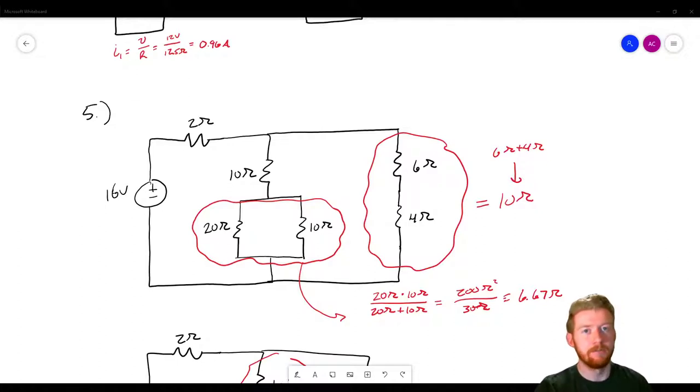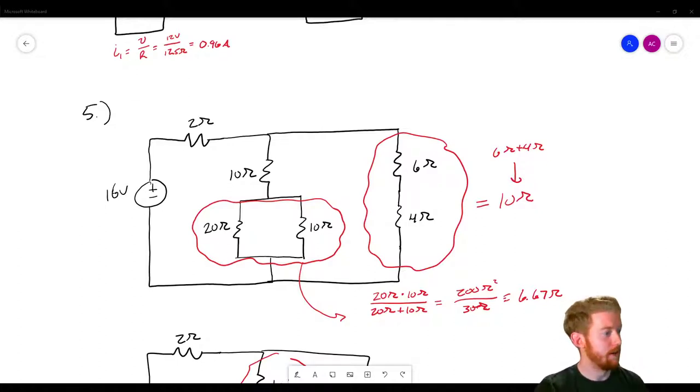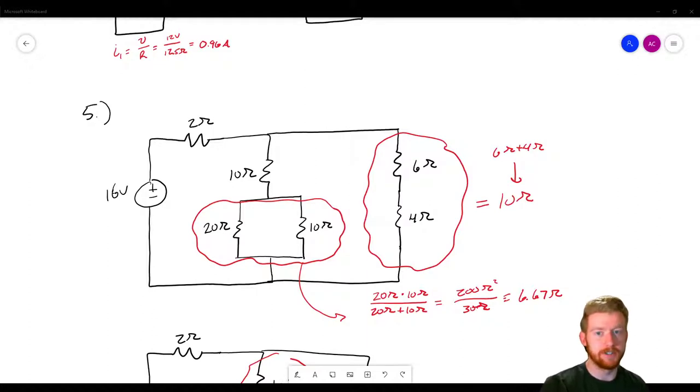Hey guys, this is Aaron Karma from AXE Electronic, back with another video in our circuit analysis lecture series.